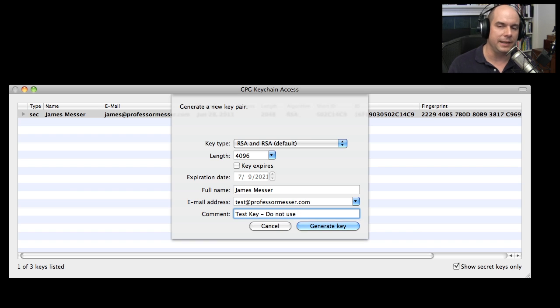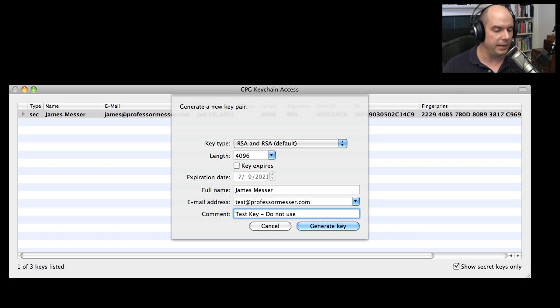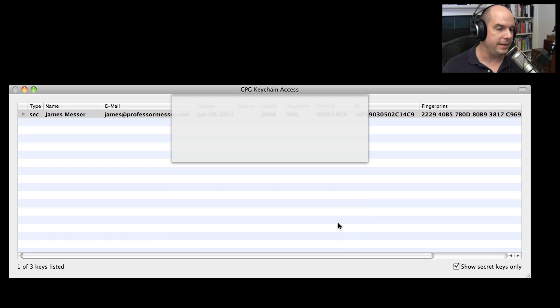I plan on deleting this when we're done. But if this key happened to be posted to the public key server, people would see that comment and realize this was not a key that would be normally in use. I choose generate key.